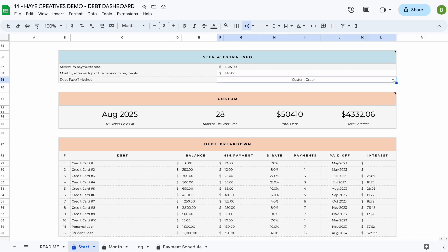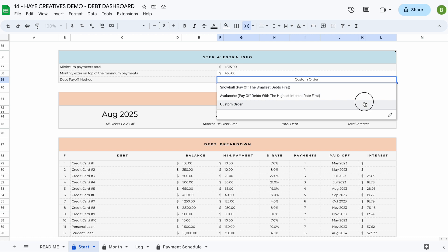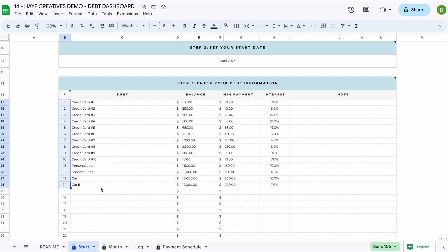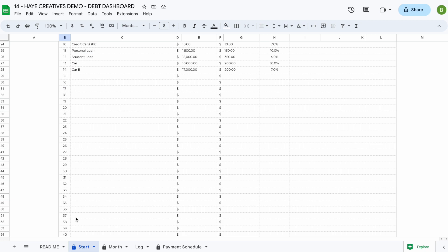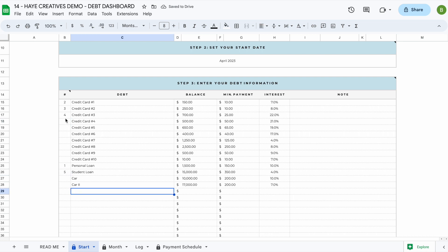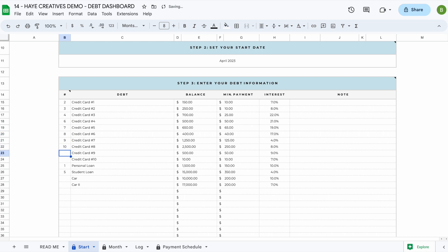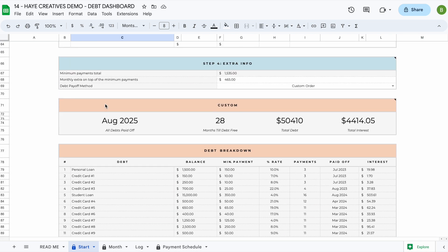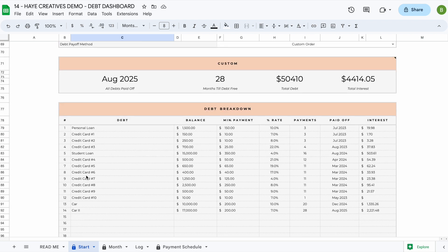In addition to the debt snowball and debt avalanche methods, there's also a custom order option. For the custom order, scroll to the top and rearrange the numbers in the order that works for you. For example, if you want to pay off the personal loan first, assign it number one, then order your credit cards and student loan however you prefer. Once you've assigned all the numbers, select the custom order option and the spreadsheet automatically arranges them in your chosen order.